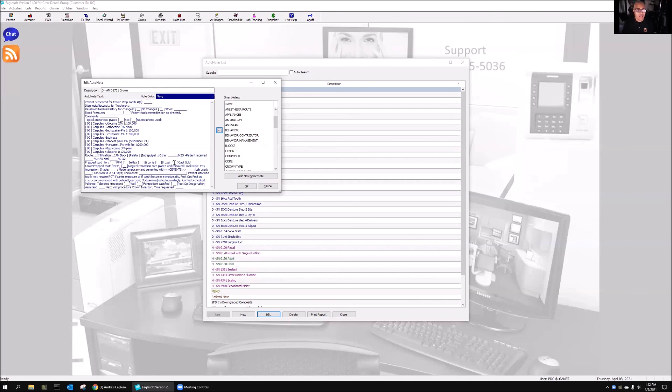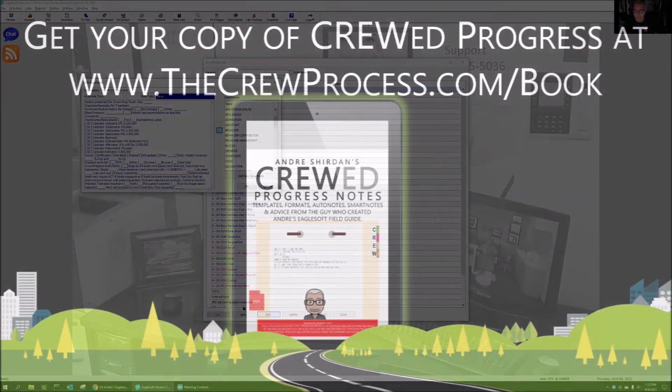Hopefully that helps. Any questions, you know how to get in touch with me through the Eaglesoft Field Guide. I'm happy to help. Take care, bye-bye.